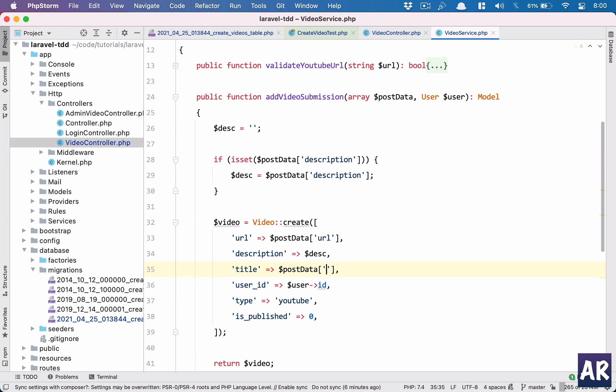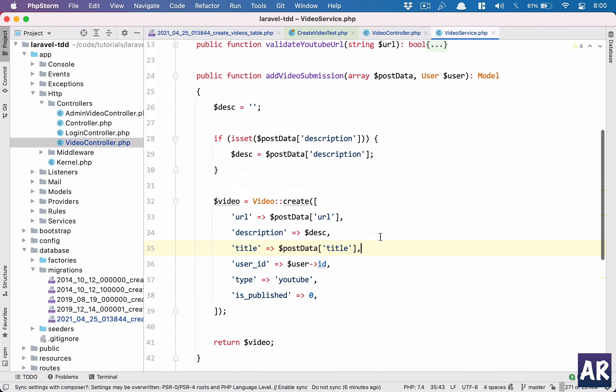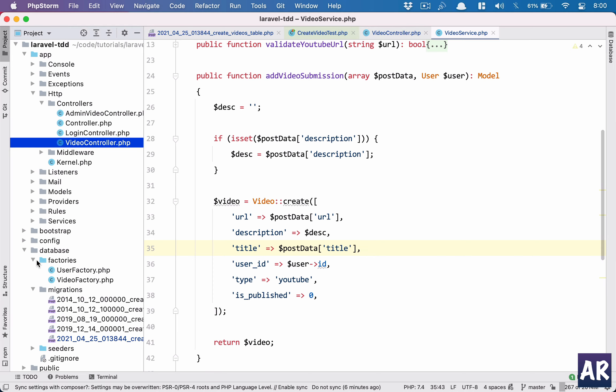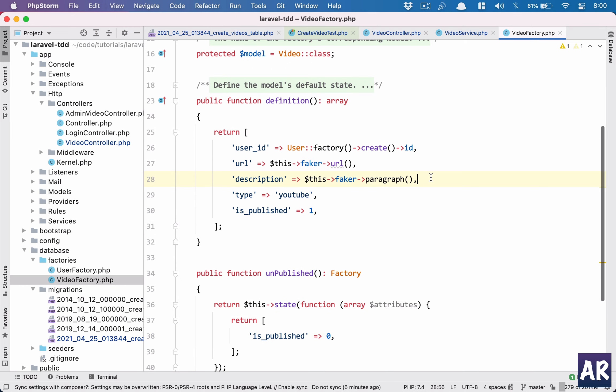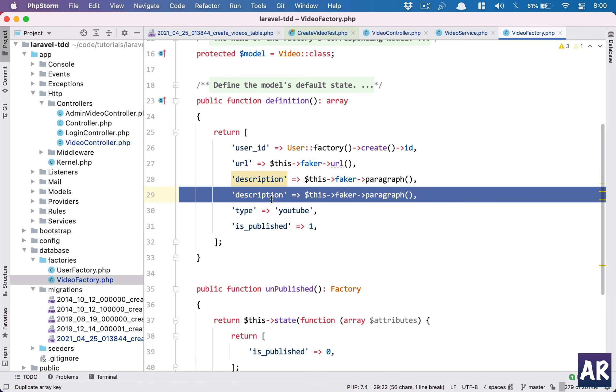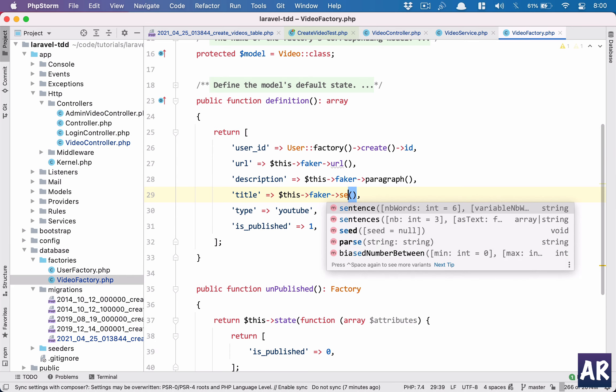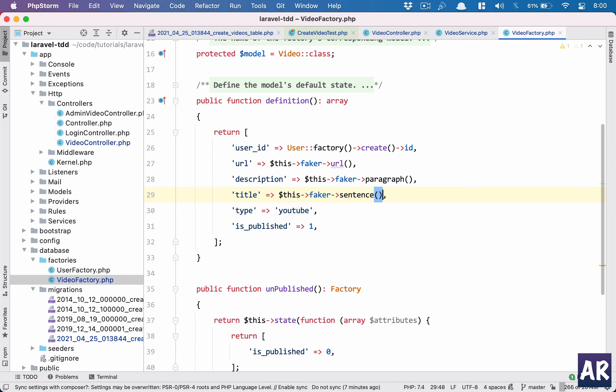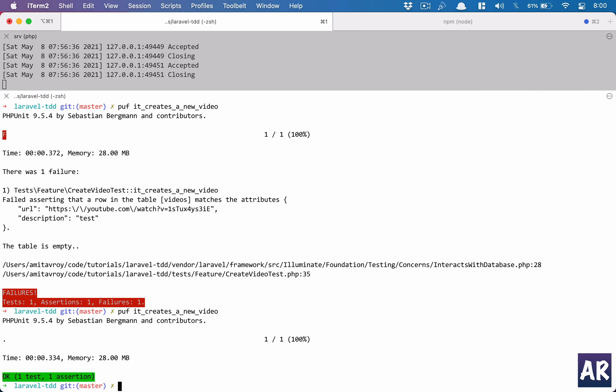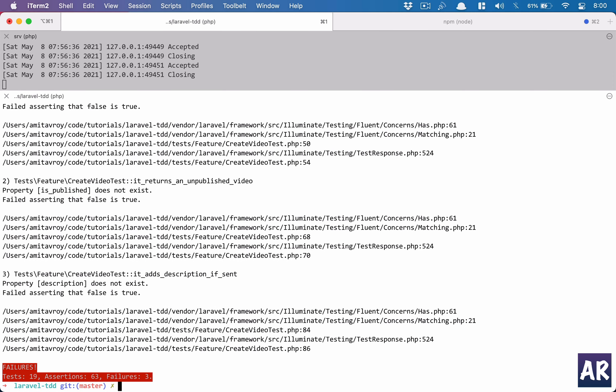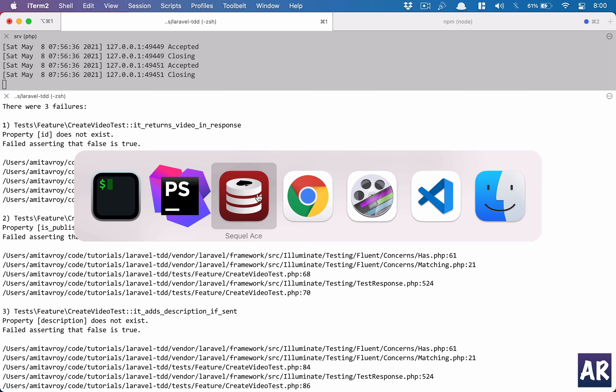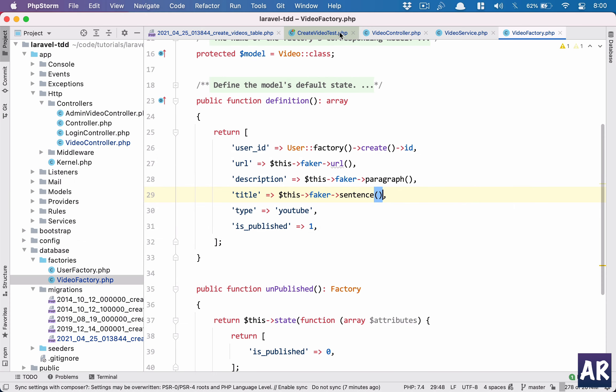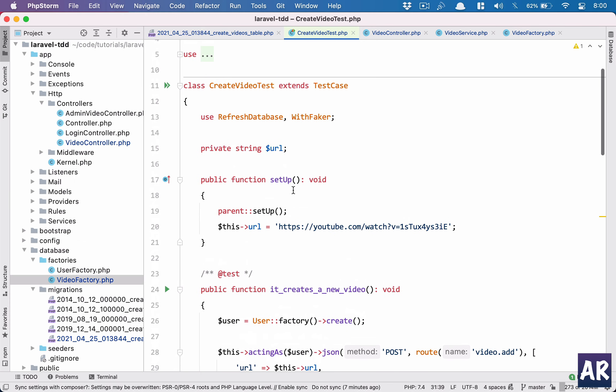So title, post data like so. And because I have updated the migration, it's best we add that in our factory as well. So title like this. And now let's run the test and it's passing, but only this test is passing. If you see I will have still three failures. It's a small change which I need to make in my test.